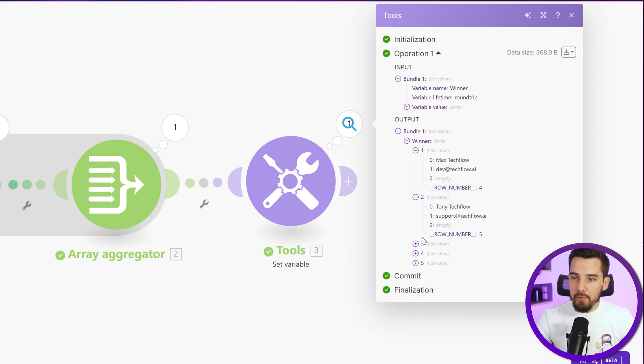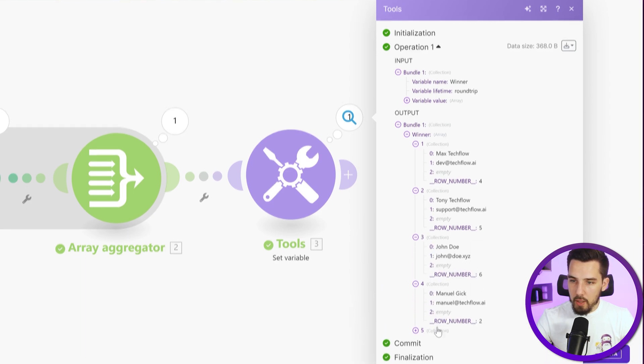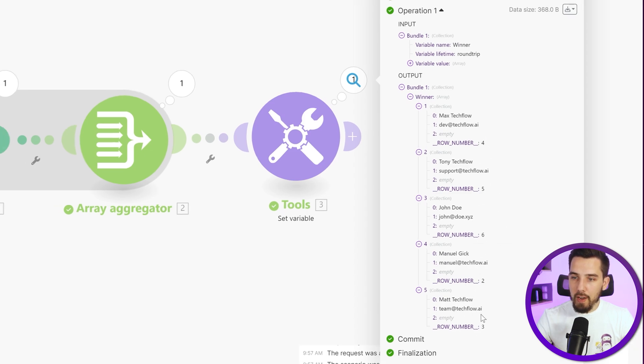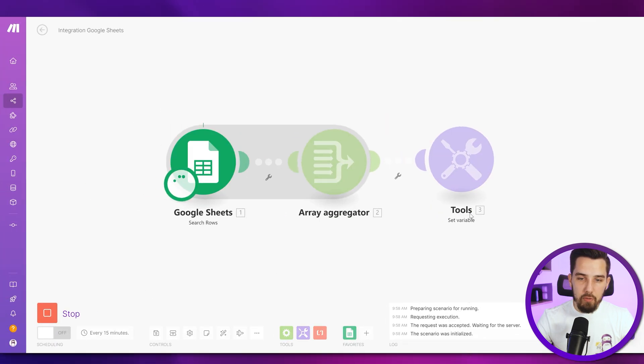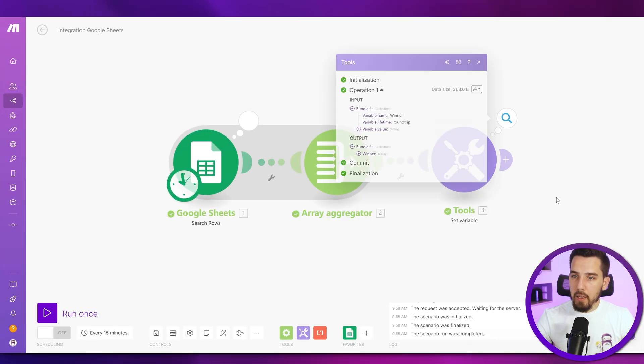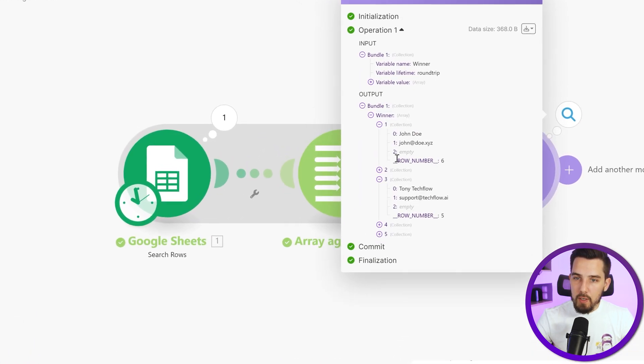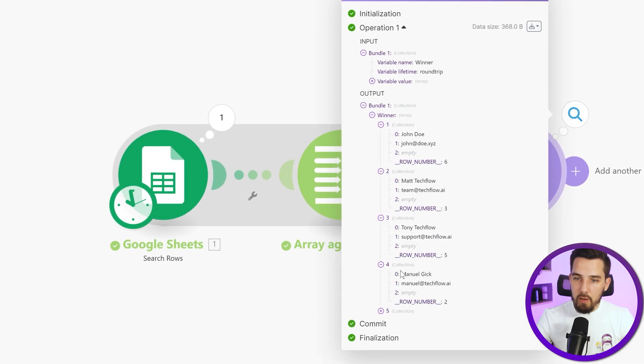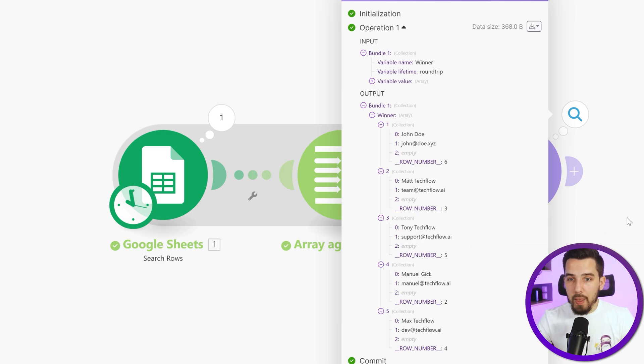So now Max is the first one, then Tony, then John Doe, and then Manuel and then Matt. So you can see the row number, it's completely mixed up now four, five, six, two, three. And if we try it again, it should have different row numbers. So let's see. Yeah, we have six, three, five, two, and four now. So that really randomizes everything.